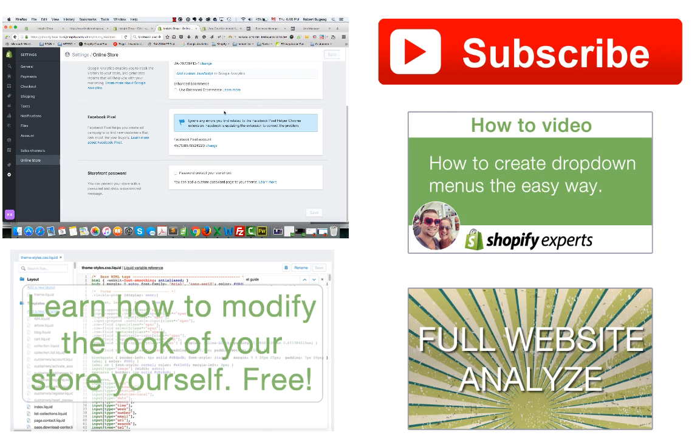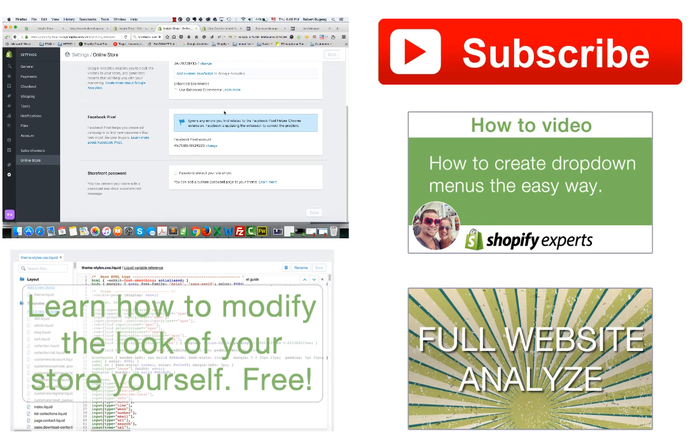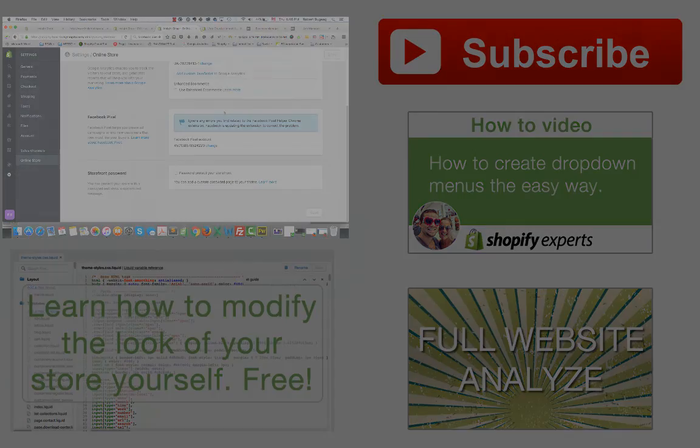Also right now I have a free CSS class that you can subscribe to, and I'll show you how to modify the look of your store and you can do it all by yourself. And again, it's free. And if you do need my help also to give you my opinion and do a full analyze of your store, I am available for that. There's a small charge. Take a look on my website. That's it for today. Thank you and have a good day.